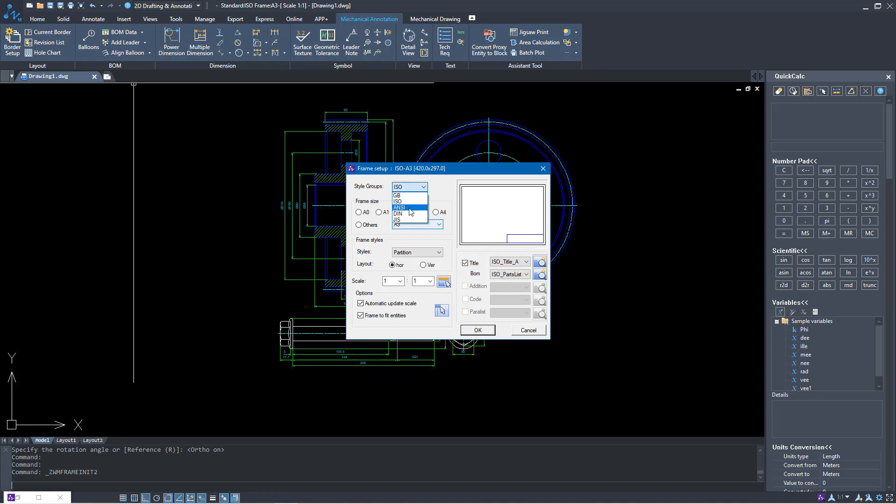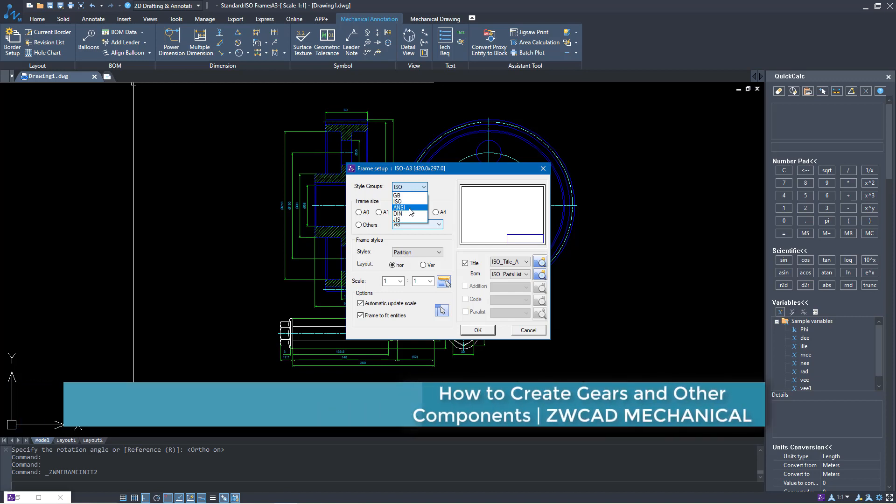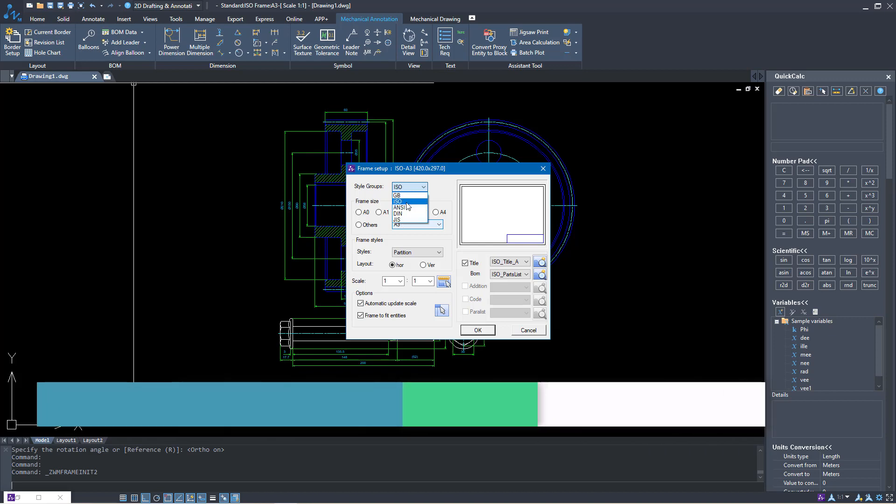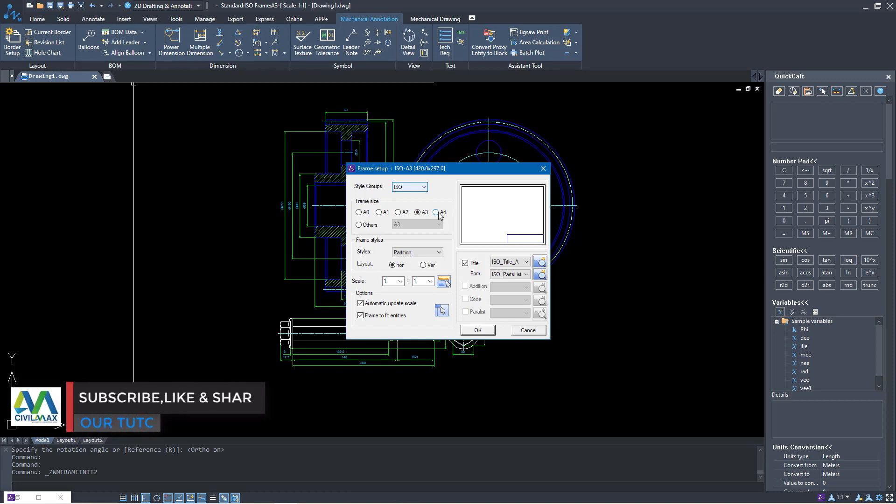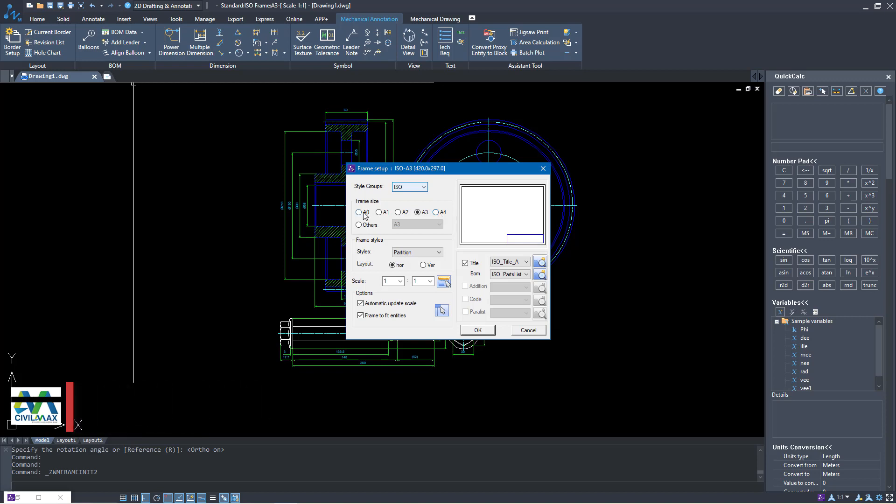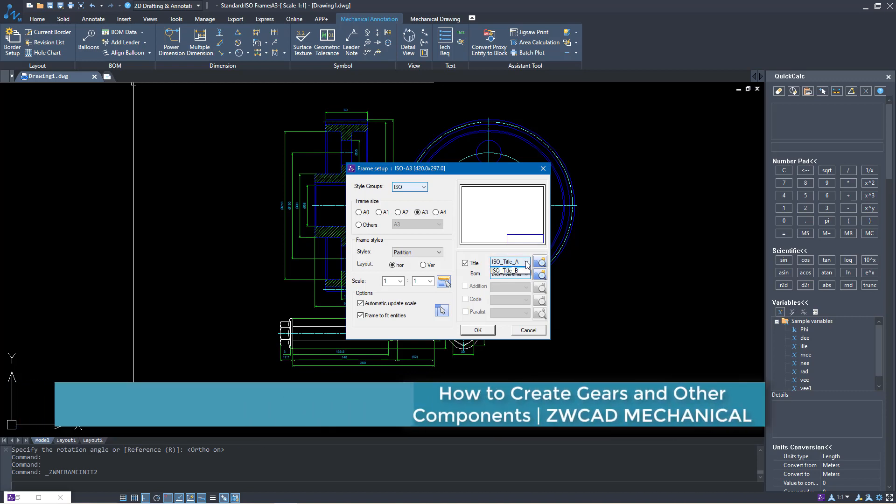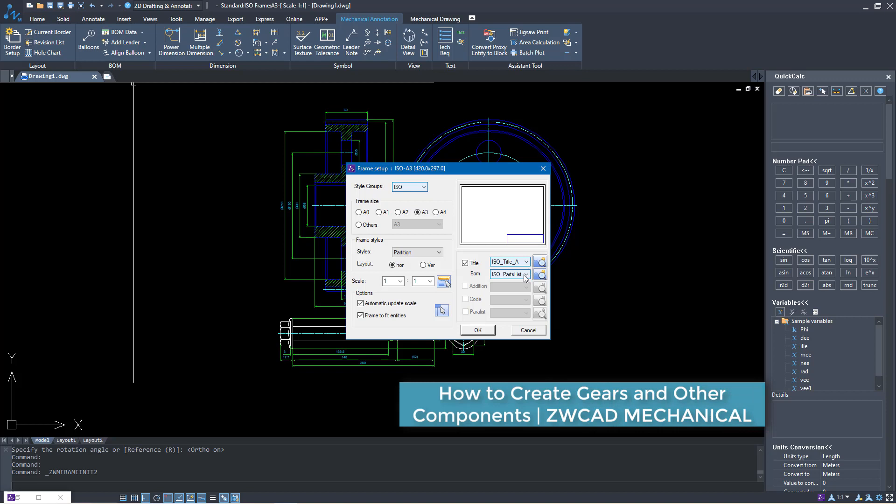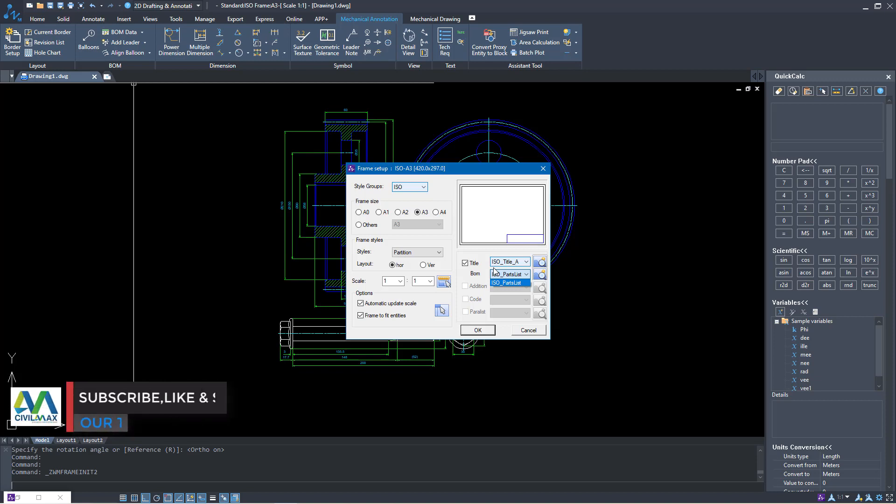In here we have group styles of title block. We have ISO, we have ANSI, the American standard, then the DIN and the GIS. I'm going to use the international standard. We have variety of paper sizes: A4, A3, A2, A1, A0, this is the absolute biggest size. I'll pick on A3. On ISO title block we have only two options A and B, and also we have the part list which will accompany our title block.